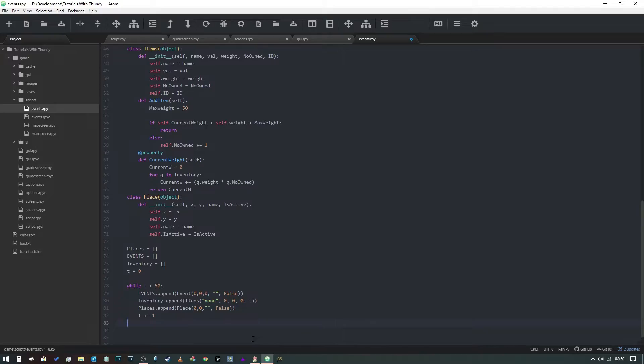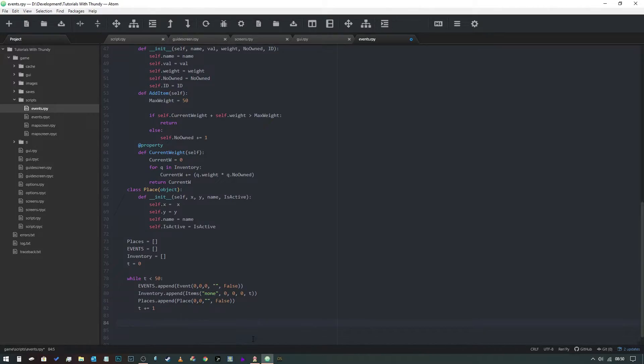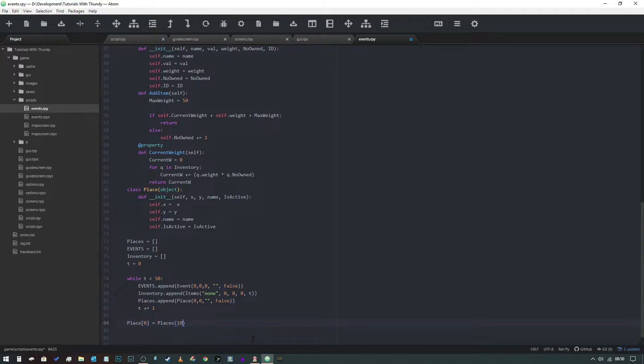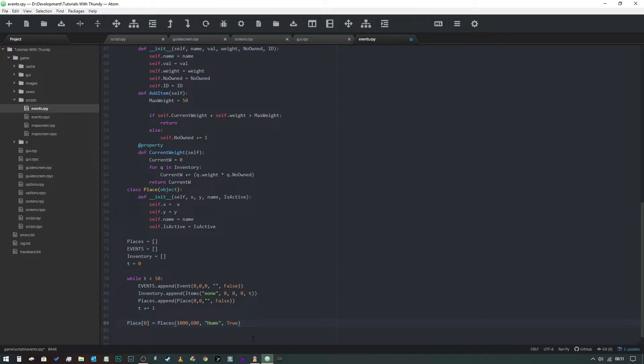Obviously we need to set some of the locations that we have already done. The first one we're going to name - we're going to call place[0] and then we're going to say equals places, and we're going to give a random x and y - so 100, 600. It's going to be the home location and it's going to be active.